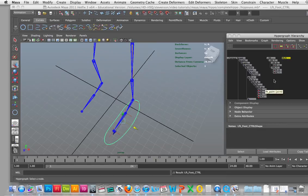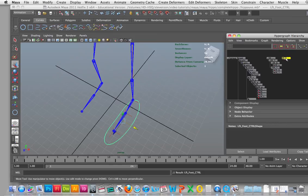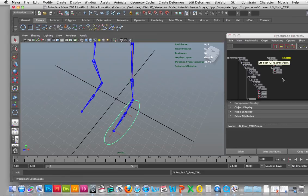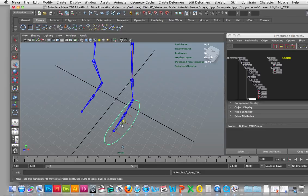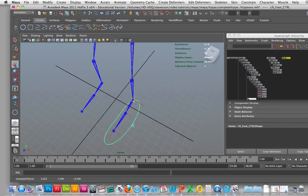I'm going to click on this now, select it and then I'm going to go for my insert key, my move tool, check my insert, hold down V and snap the center pivot point to the ankle joint.